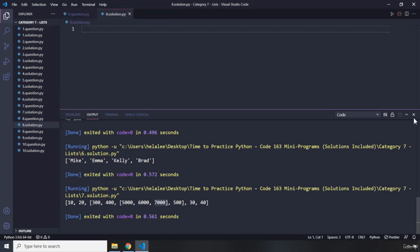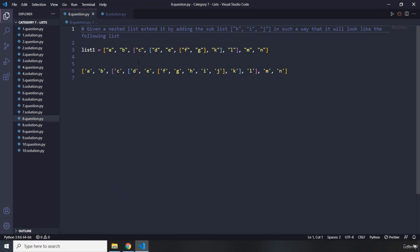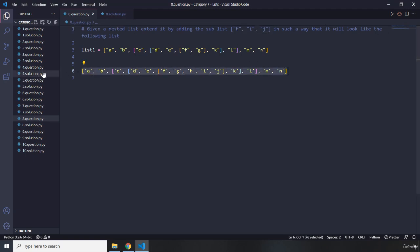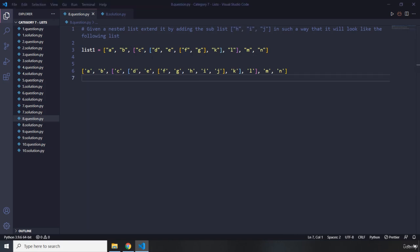Moving on to question number eight. Given a nested list, extend it by adding the sublist in such a way that it will look like the following list. You have this list, you're going to append this sublist into it, and it should look like the target. Go ahead, pause the video — you're going to see my solution after three seconds.